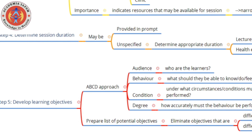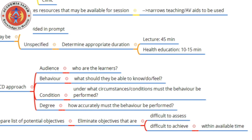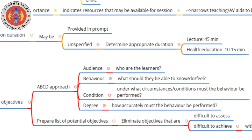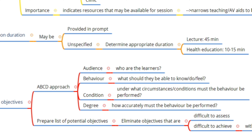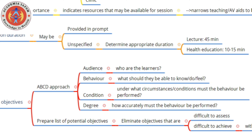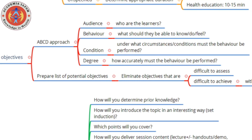With all this information, you now have to develop learning objectives. There is a very easy way of doing this — it's called the ABCD approach. This asks you to identify: the Audience (who are the learners), the Behavior (what should they be able to know, do, or feel), the Condition (under what circumstances must the behavior be performed), and the Degree (how accurately must the behavior be performed).